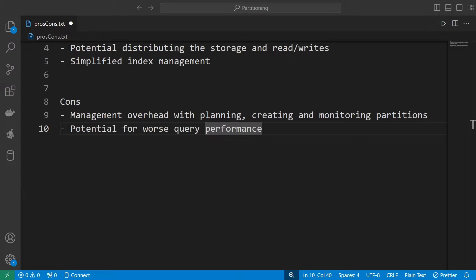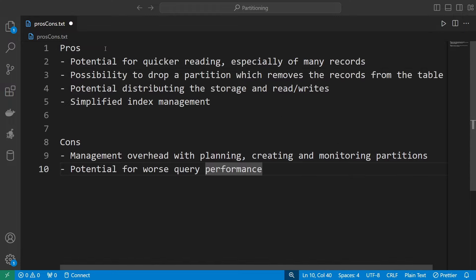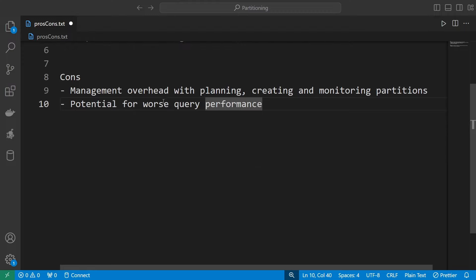The next con may be a little bit surprising because it's the potential for worse query performance. We had a read improvement, but sometimes there is a potential that query performance actually deteriorates. It's not like with an index, where a database can just decide not to use it and completely ignore it in an explain plan. If you partition a table, the table is partitioned and the database must work with the partitioned table, which can lead to suboptimal query performance.